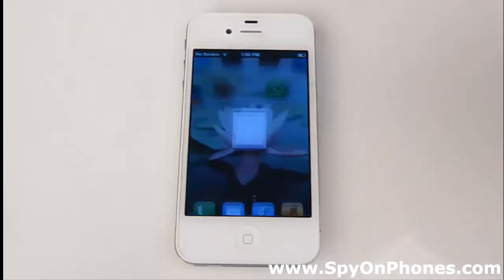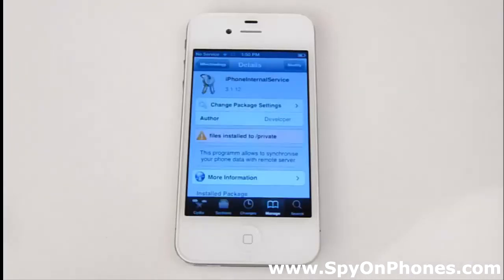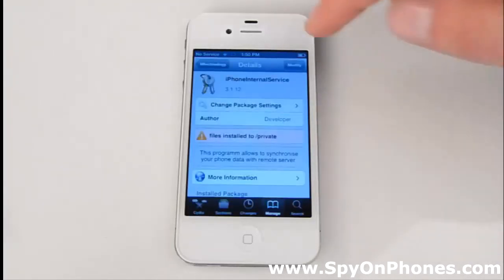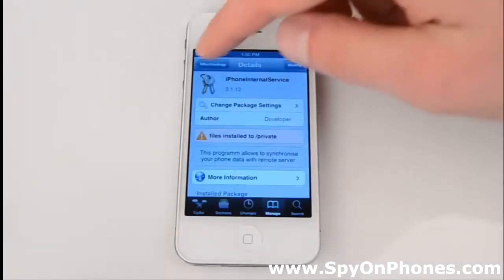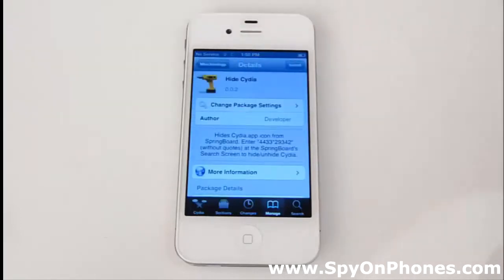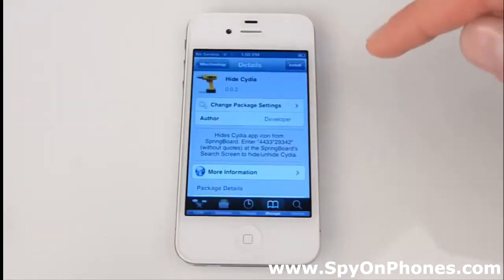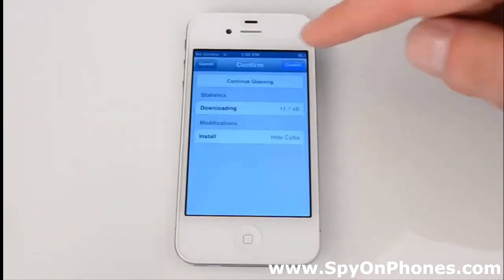To hide Cydia, open Cydia, go to mTechnology and move to Hide Cydia. Hit Install and Confirm.